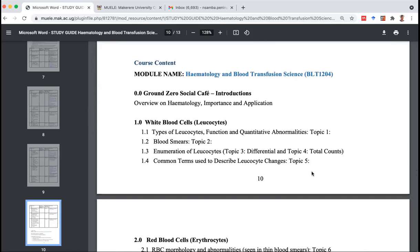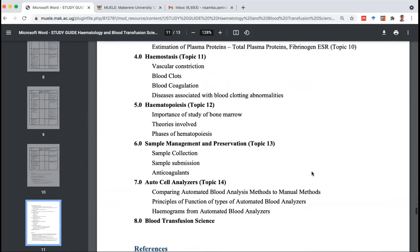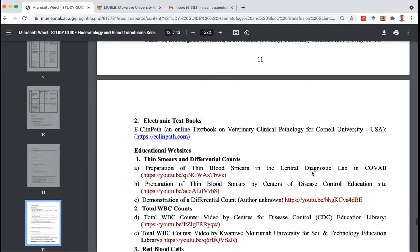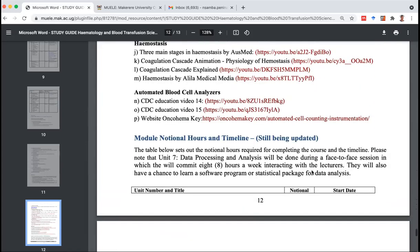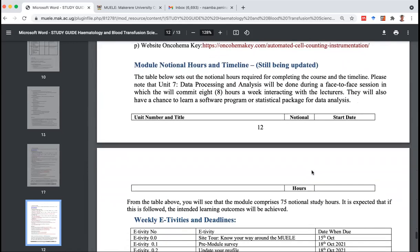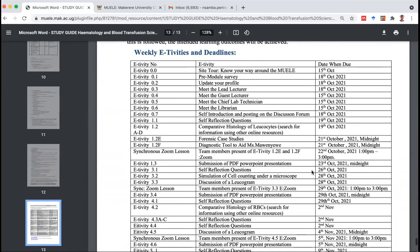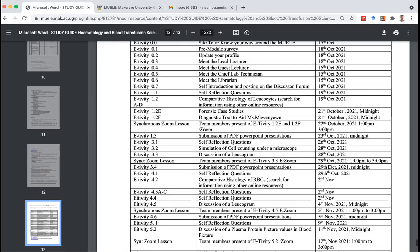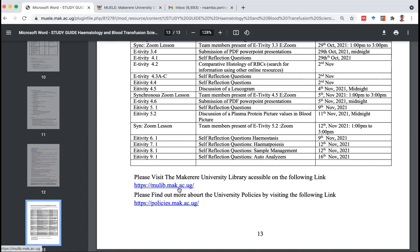Scrolling down from the constructive alignment, we have the course content — all the topics are listed here. The references in the library, electronic references, and electronic websites are included. We're still updating the module notional hours, but we've also got a table of E-TVTs — activities we're going to do online. Each of these E-TVTs has a deadline beyond which you may not be able to post your activity. It's important to come here and look at the E-TVTs and know when they're due. We still have the link for the main library, and you're encouraged to find out more about the university policies.